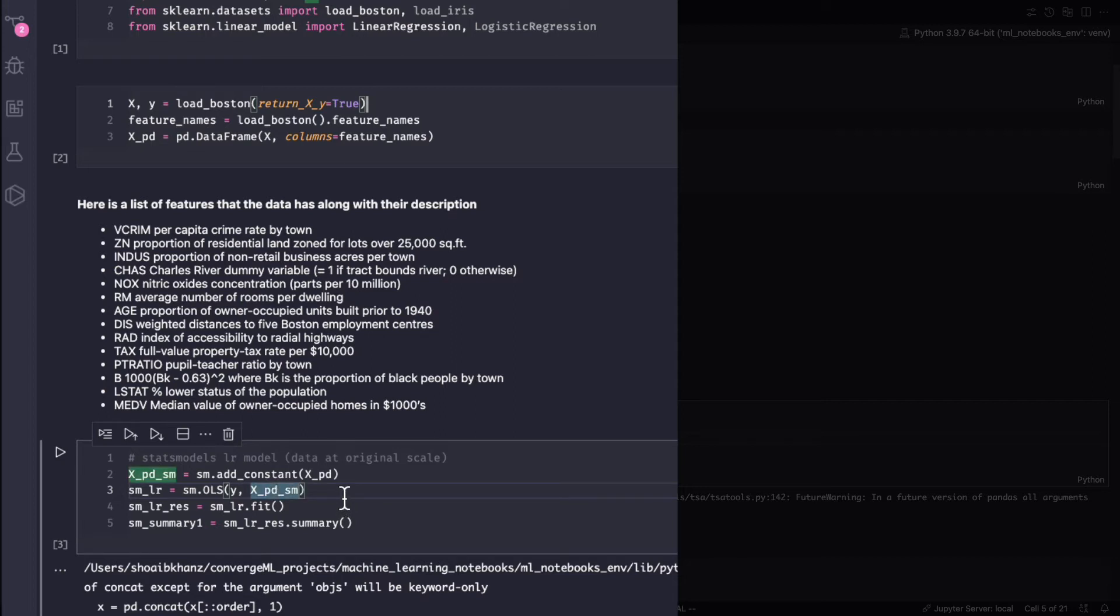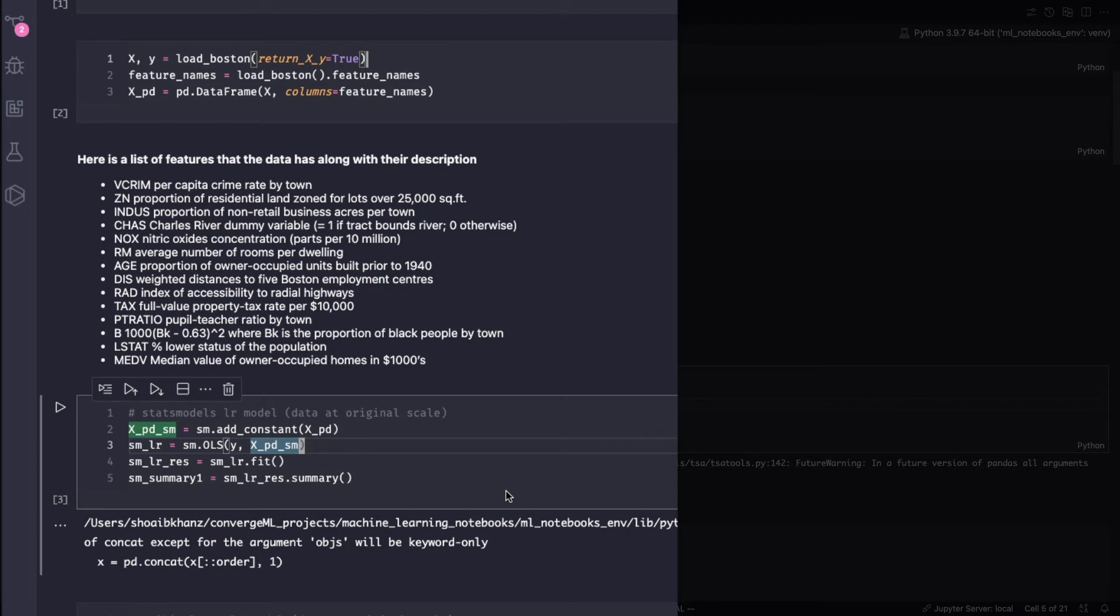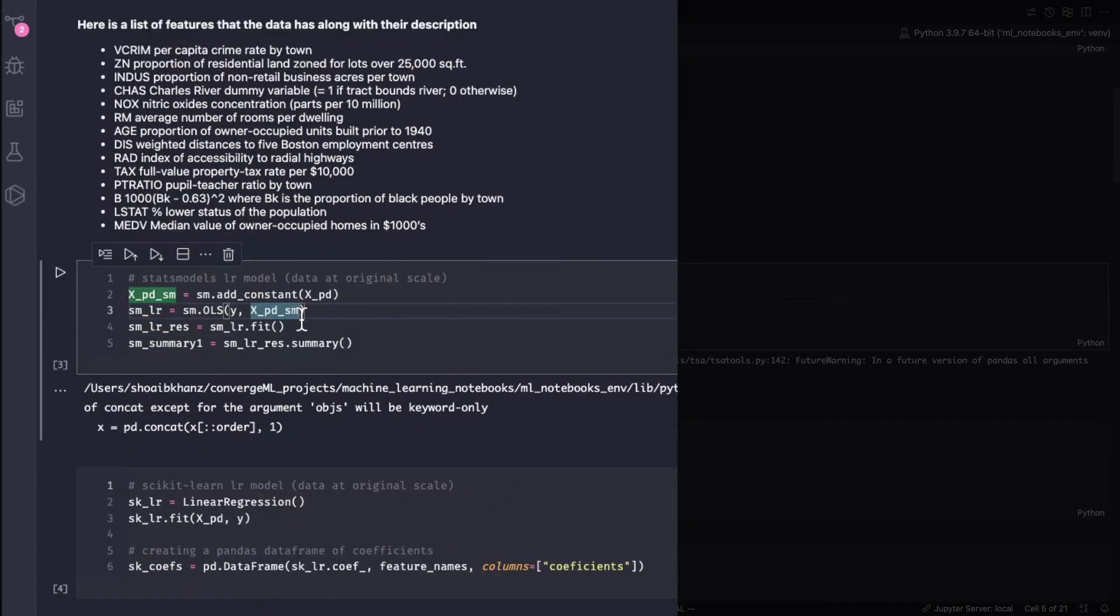So again these terms come from economics and that's why they're part of statsmodels in the terminology. You won't find these terminologies existing in scikit-learn because scikit-learn has an approach from a machine learning perspective. Anyways, I take that object, I'm going to fit that and then I create a summary. I'm going to call dot summary method on top of that and so that's the way of using statsmodels.